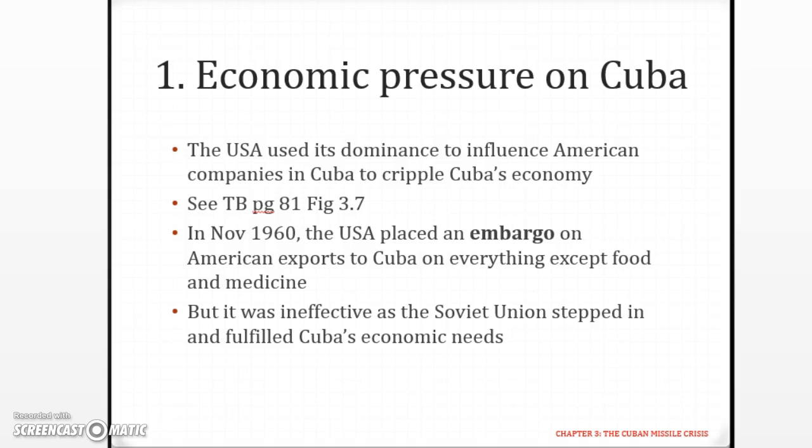This is an economic embargo. If you see a political cartoon regarding the economic embargo, it would be slightly different from a naval blockade. Make sure that you know how to differentiate between the two.